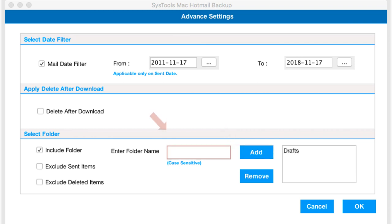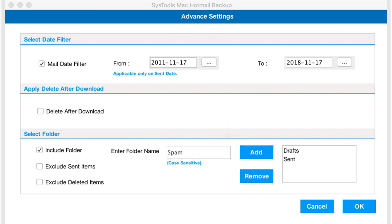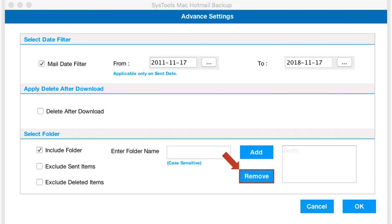Again you can follow the same method to add more folders. You can also choose to remove the selected folder by selecting it and click remove button.